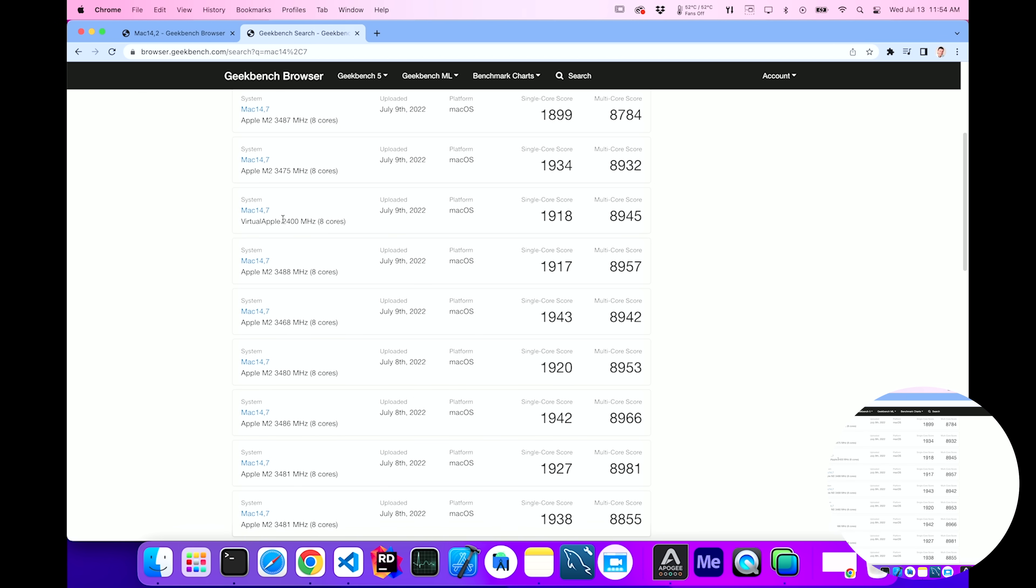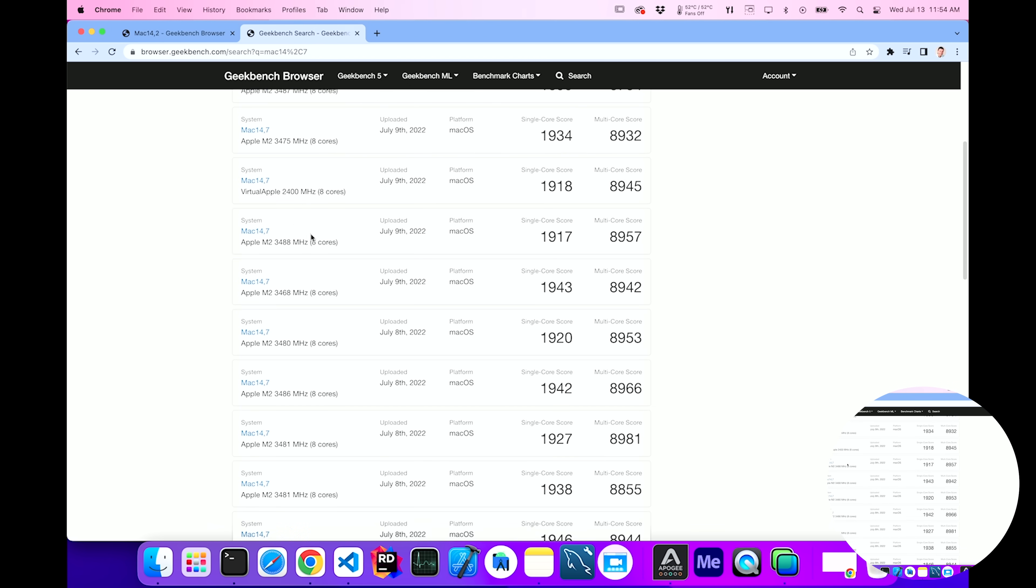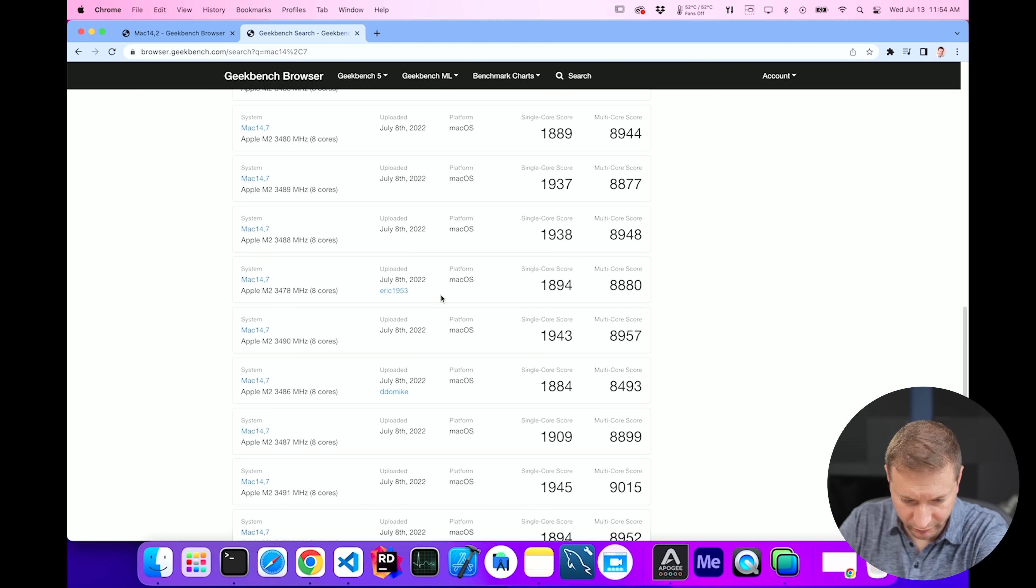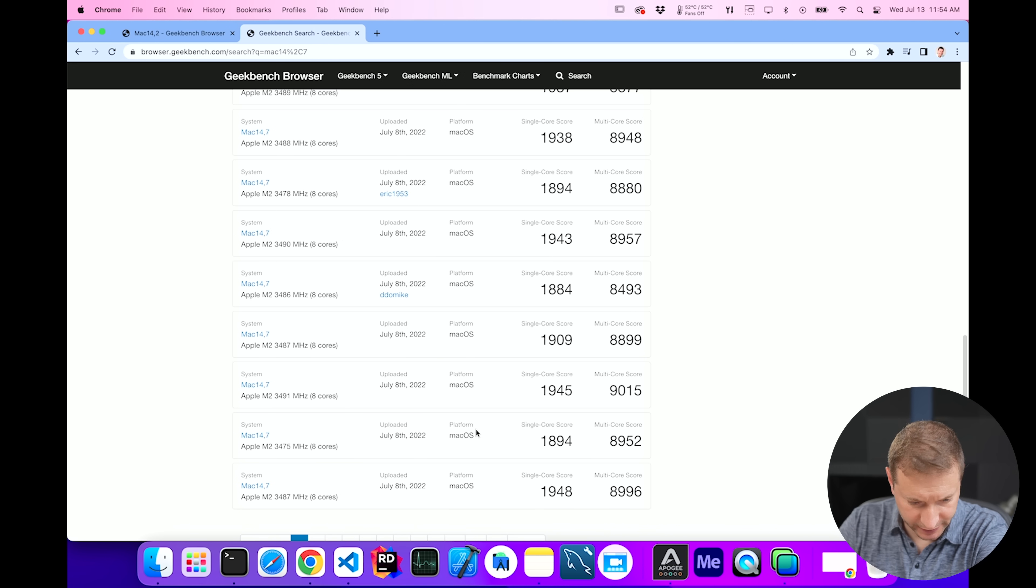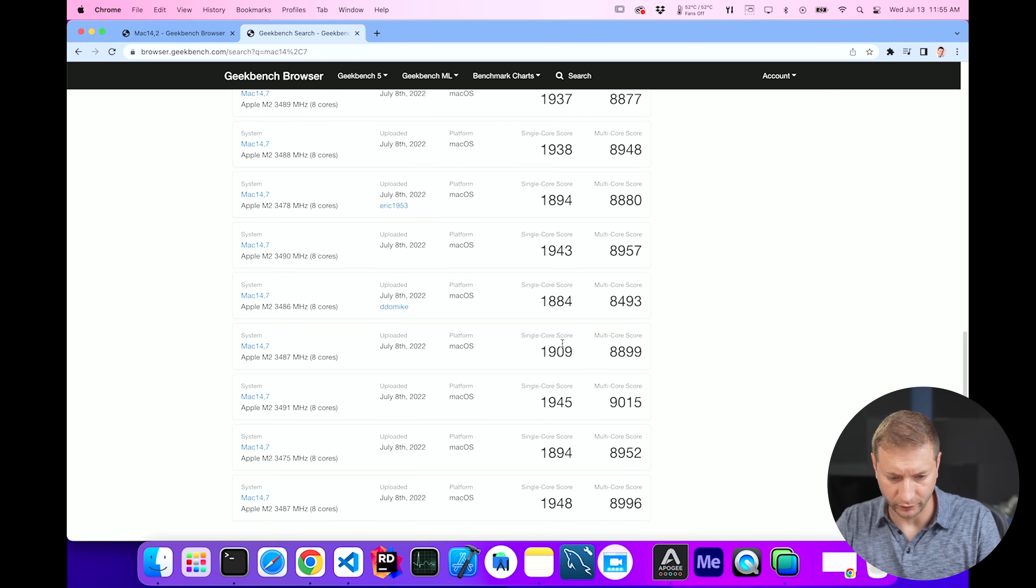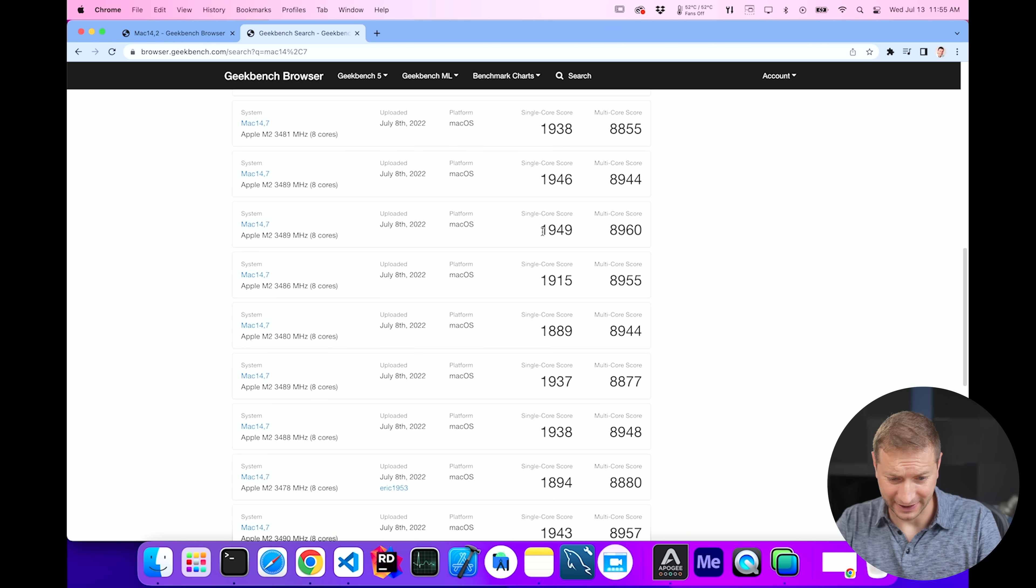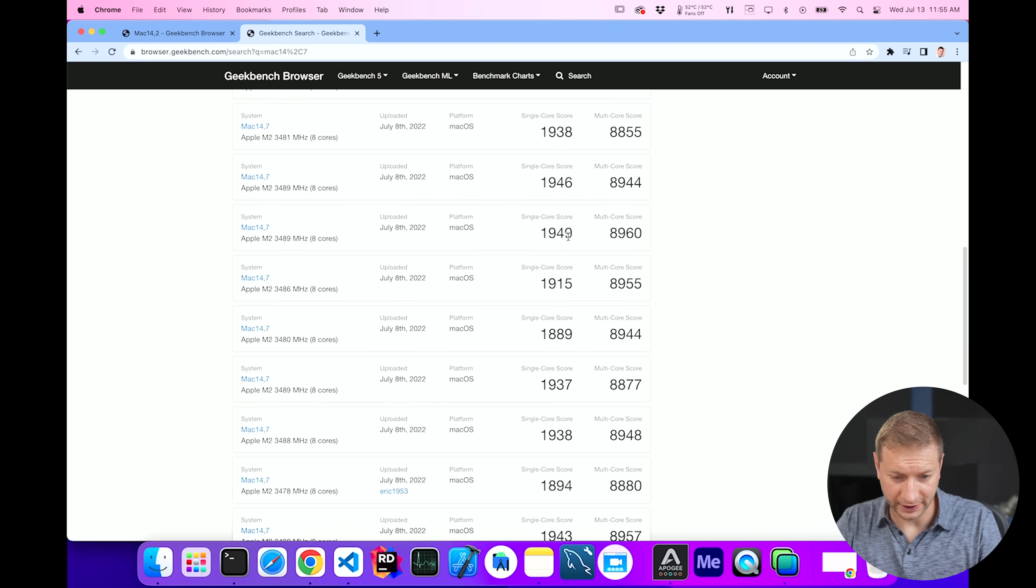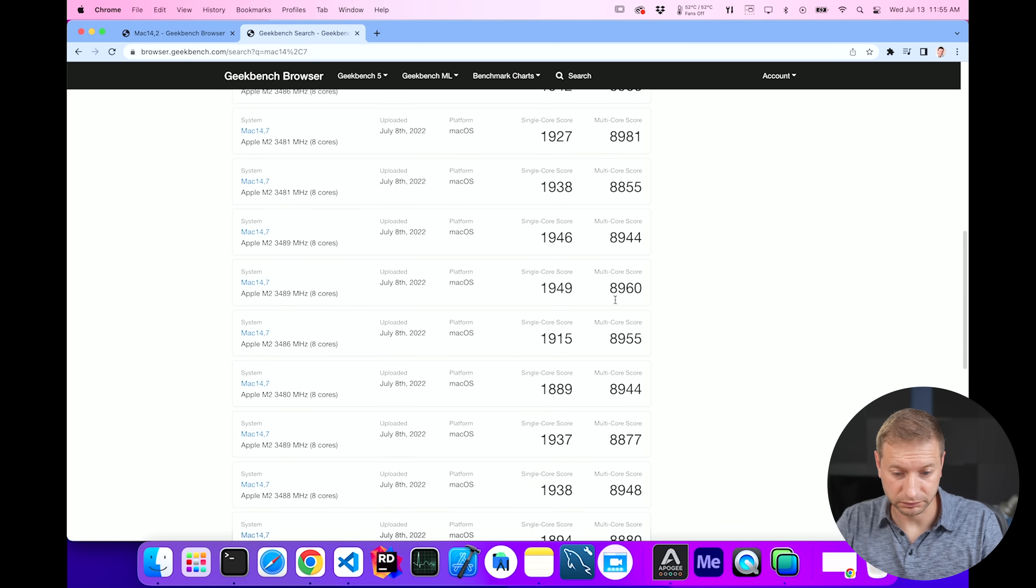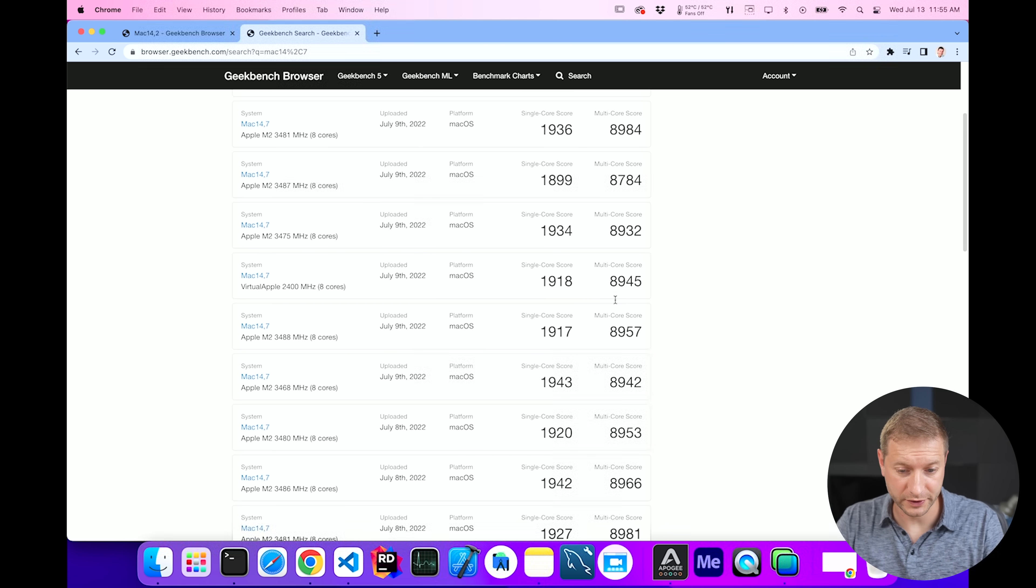So we do have some results here, and there's a big range. 1894, 1889, 1949. While they're all higher scores than the M1, what's the difference between the MacBook Pro and the MacBook Air M2? Is the MacBook Air M2 going to show any signs of throttling, like some fear that there might be?